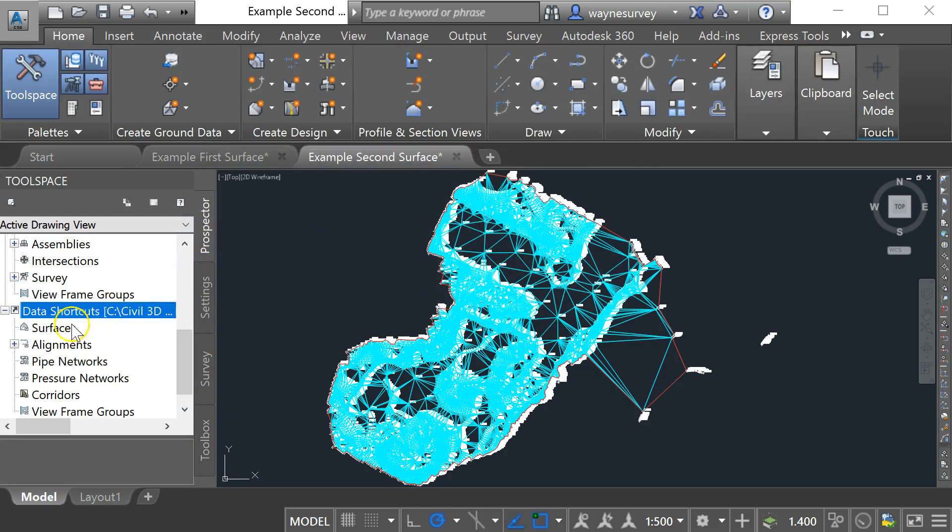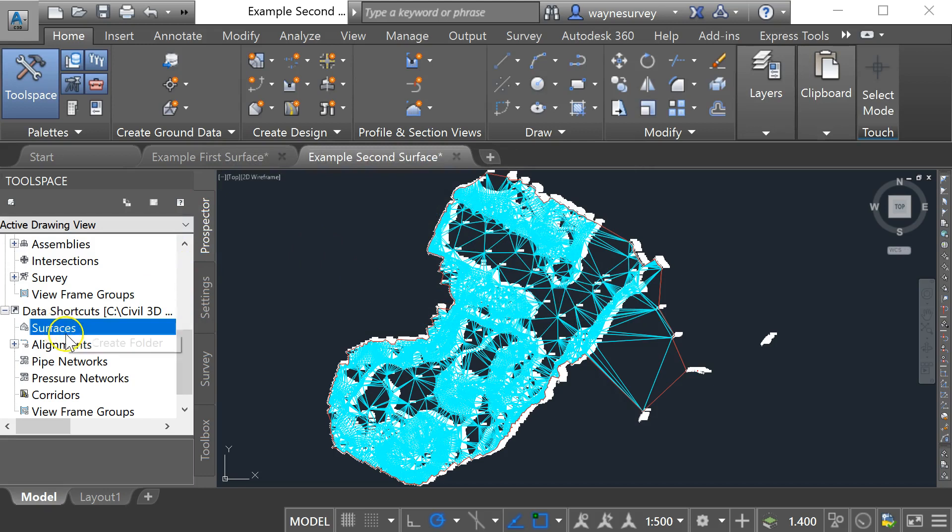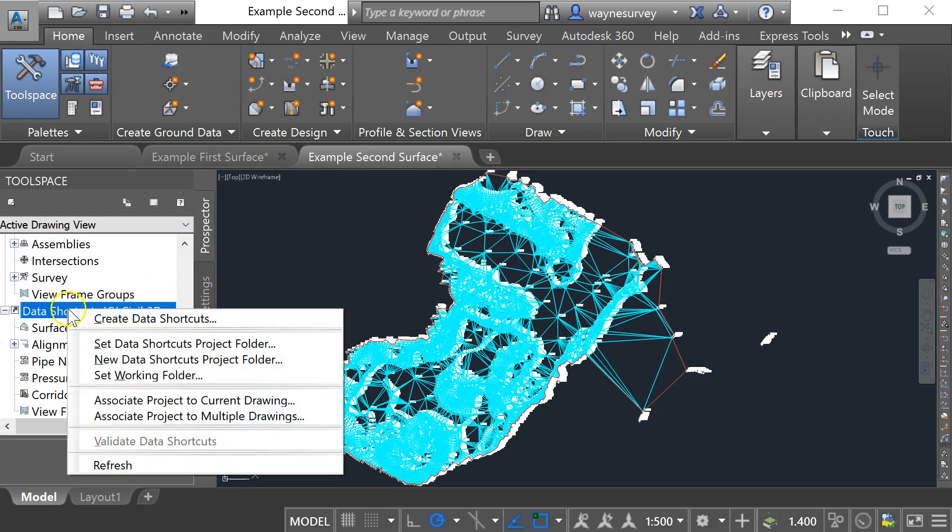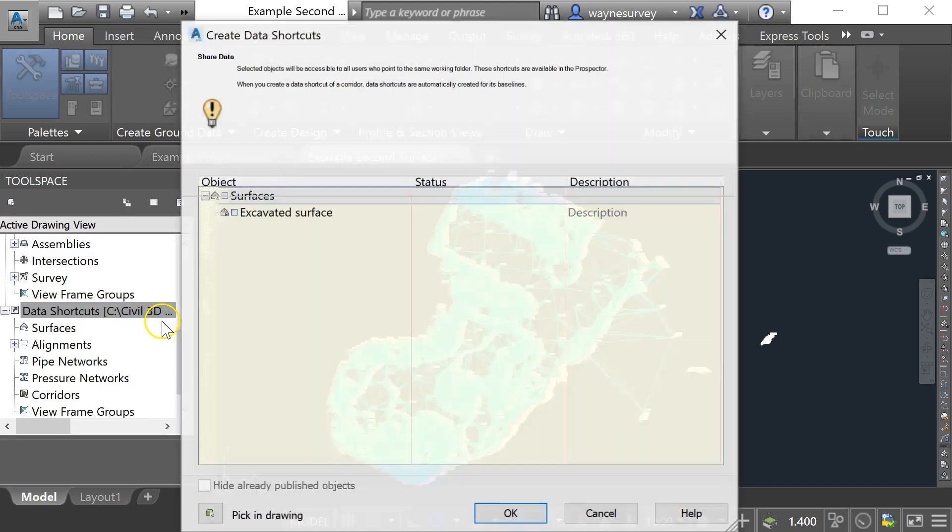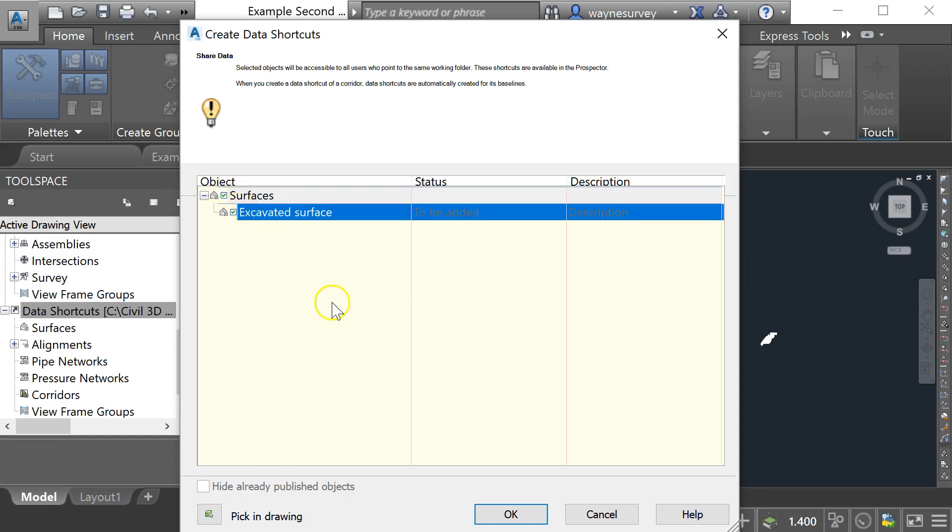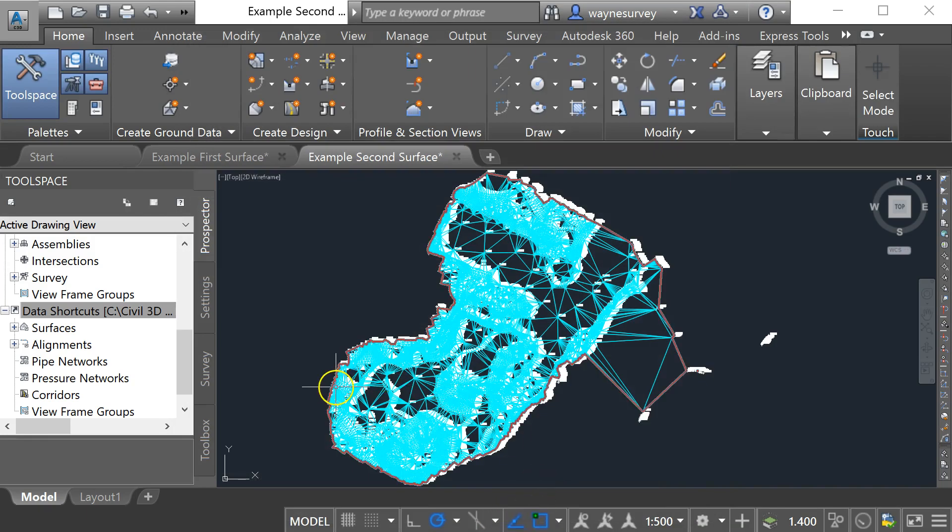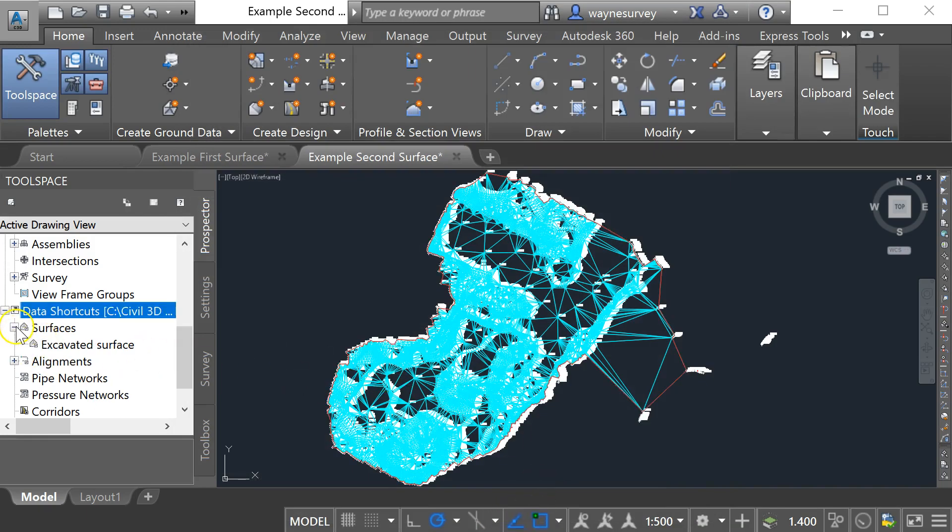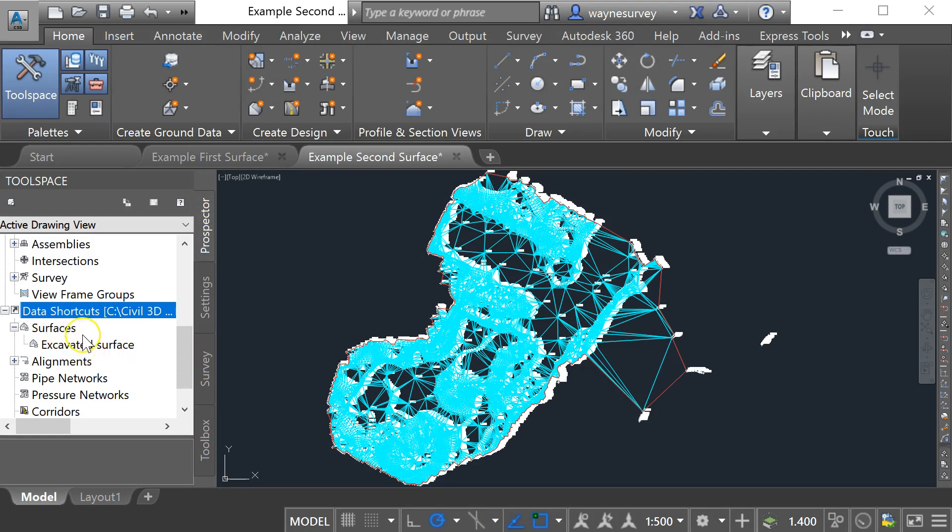So now I can come down to surfaces, back up to data shortcuts, do a right click and go create data shortcut and now I've got the data that's available to me. What I've got here at the moment is just surfaces but later on in the drawing it could be pipe networks or road alignments whatever you like, but I'm going to just bring in those surfaces. So I click on there and I go okay. So that has created a surface shortcut now in the correct folder for a surface called excavated surface.